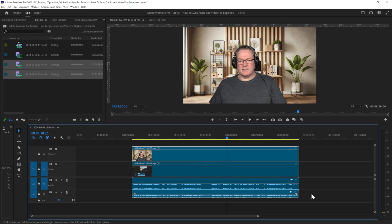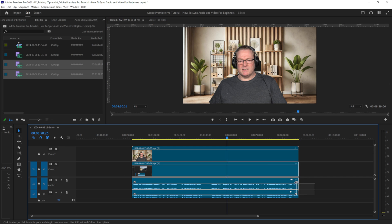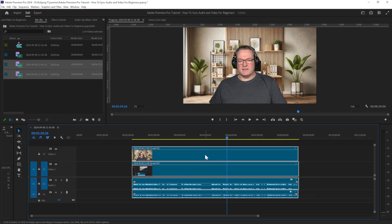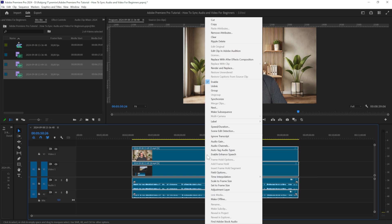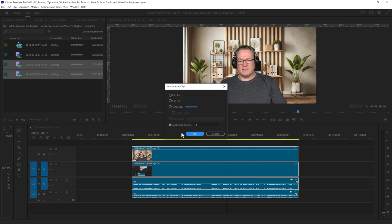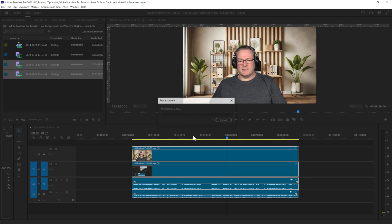We can fix this by just selecting all the files. Synchronize, make sure you check audio. Track channel one. It calculates the process, you know, Adobe magic.